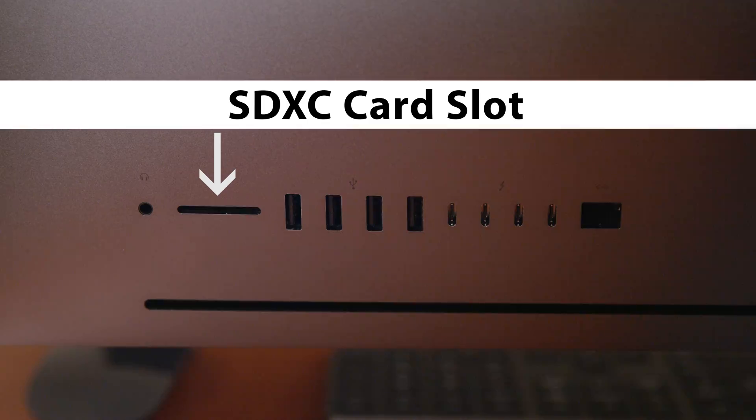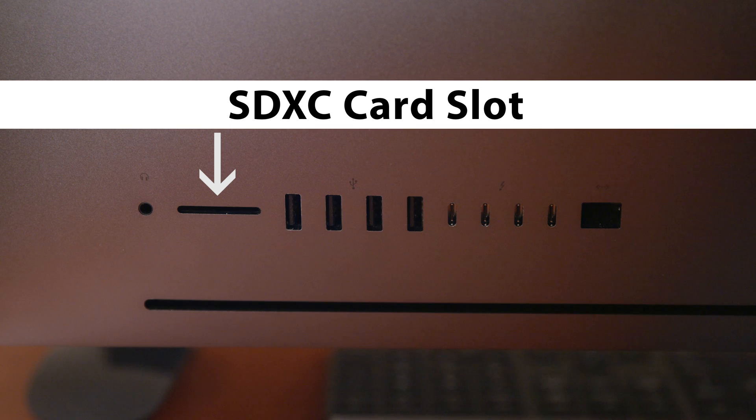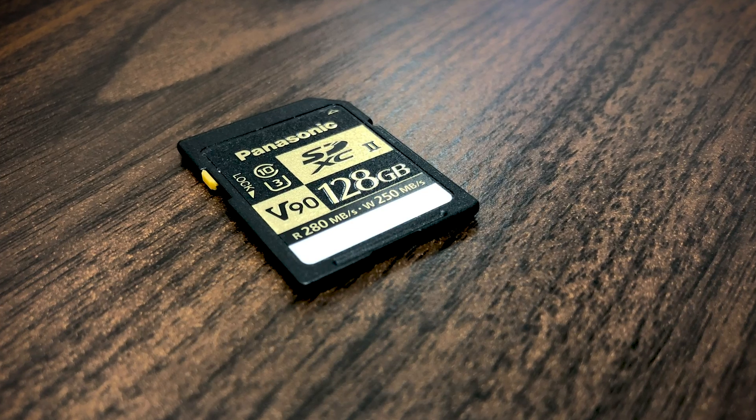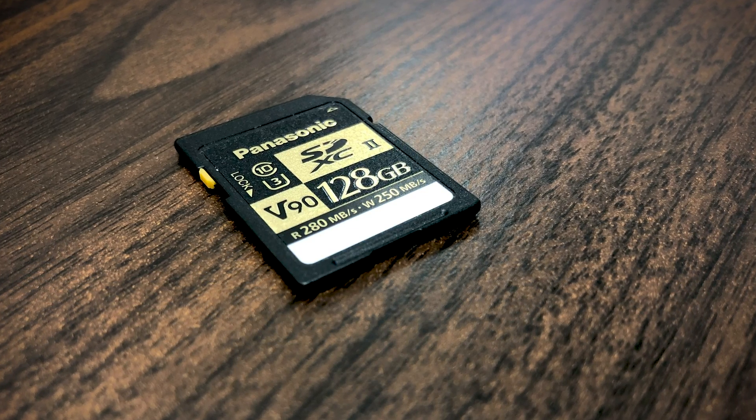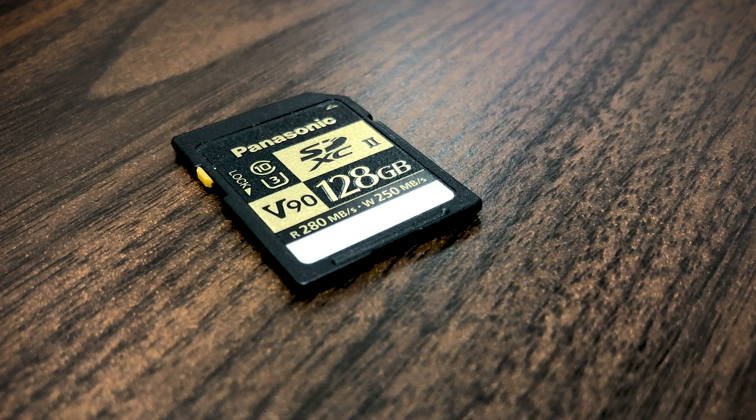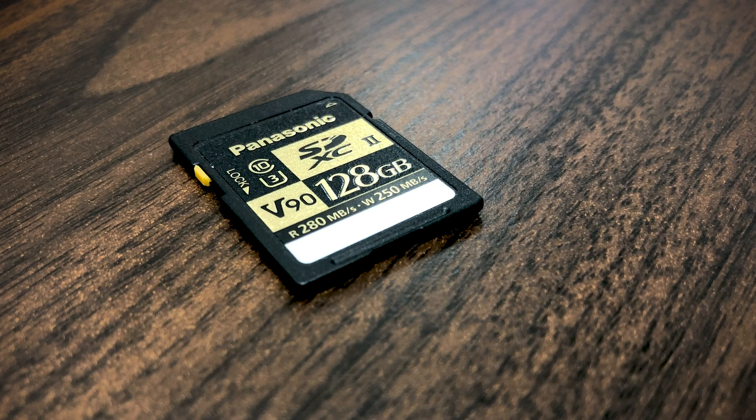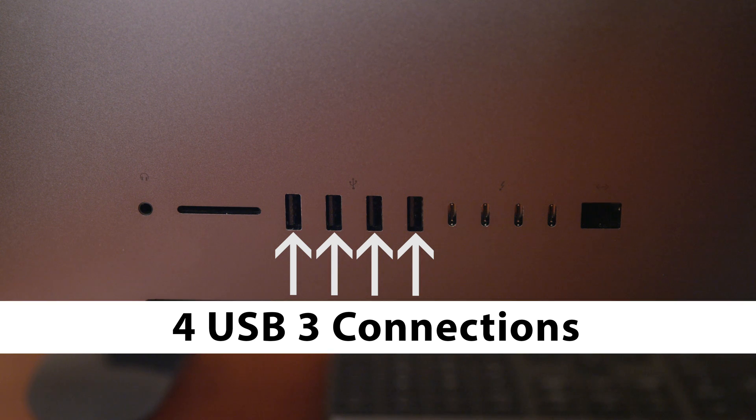It has 4 microphones. As far as ports, it has a SDXC card slot, great for transferring photos or videos from an SDXC card, and 4 USB 3 connections.